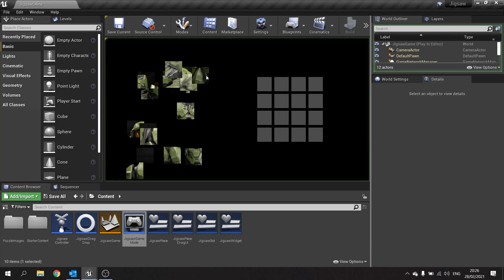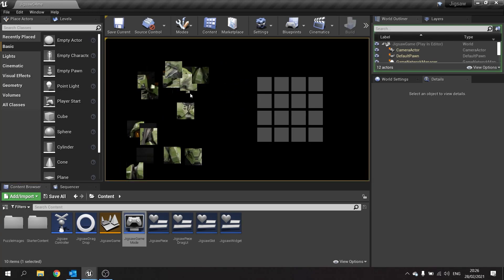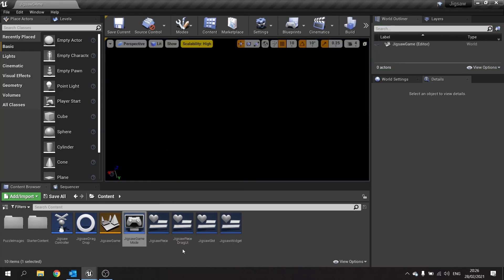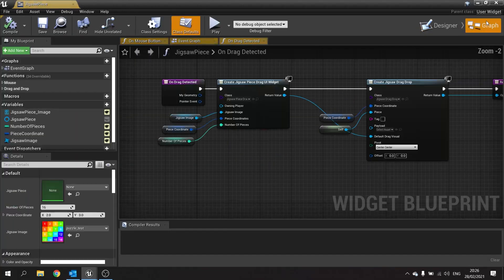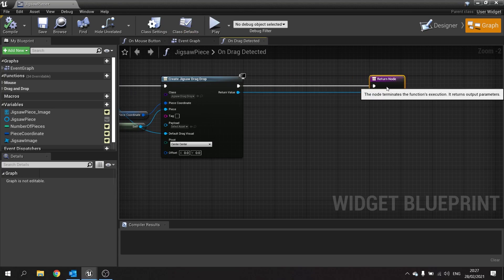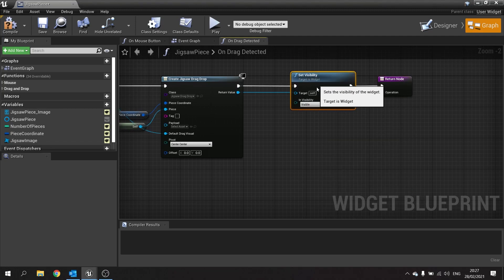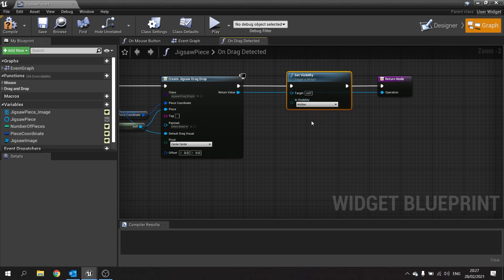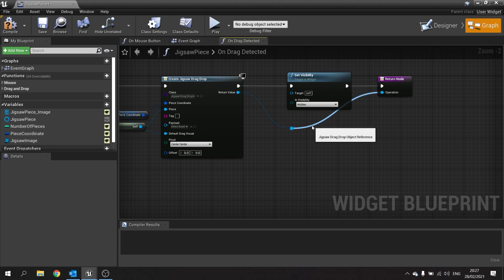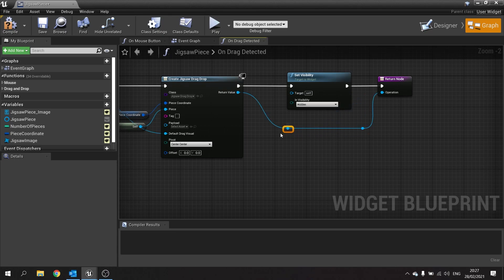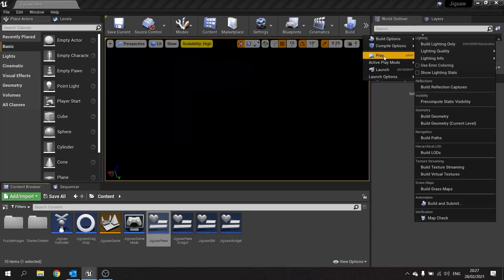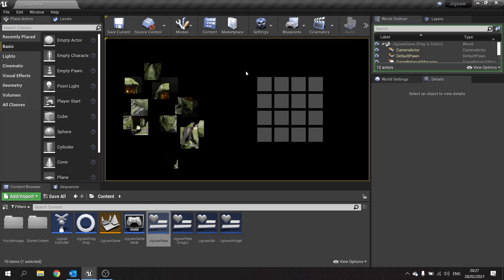Hit play and now you can click and drag freely. As noted, it still creates a copy of what you're dragging — that's how drag and drop works. You want to hide or remove the original. Go to jigsaw piece, and before returning the drag drop operation, call set visibility with target self and visibility set to hidden. Compile and save. Now push play — click and drag will move the pieces and it looks like you're dragging them away.